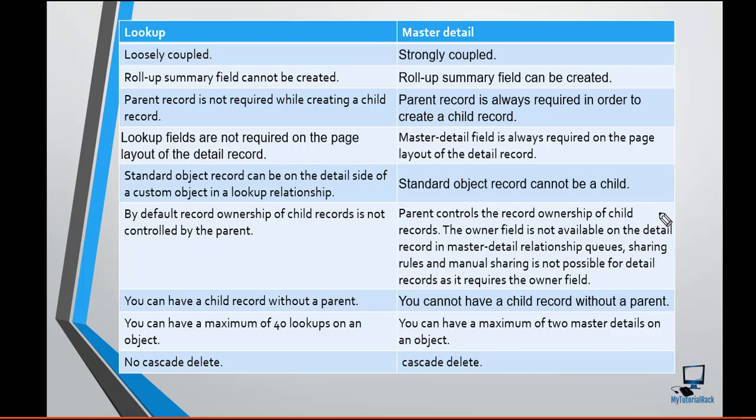The lookup relationship is a loosely coupled relationship, whereas the master-detail relationship is a strongly coupled relationship. The next difference is the rollup summary field — this field is only available in the case of a master-detail relationship. It is not available in the case of a lookup relationship.